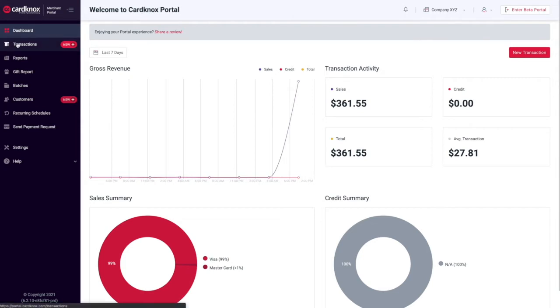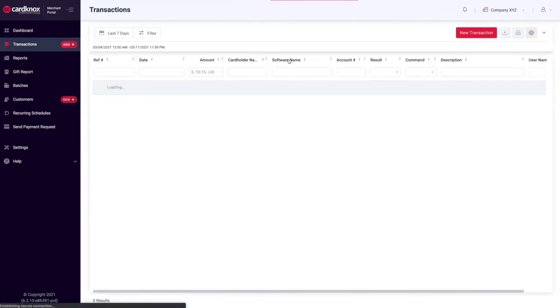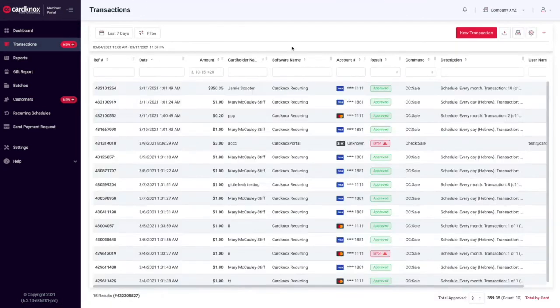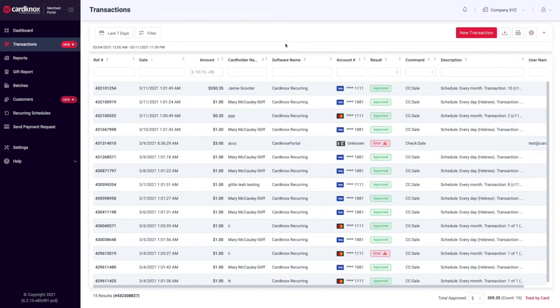Next, we'll look at the transactions tab. This tab gives you access to flexible transaction monitoring. You can view, search, process, refund, and print transactions all in one place.